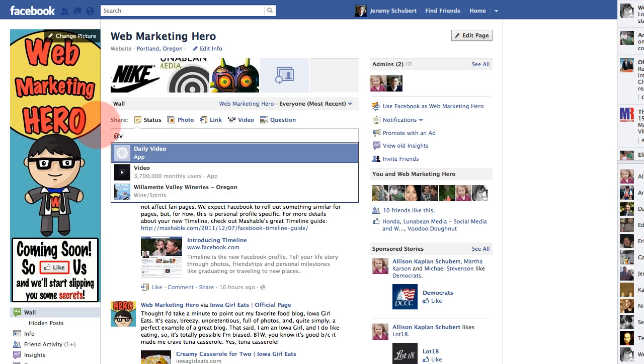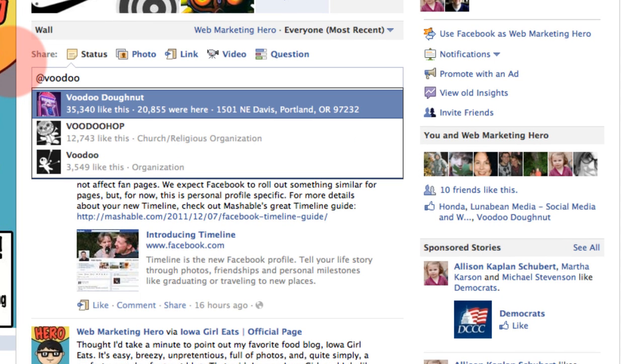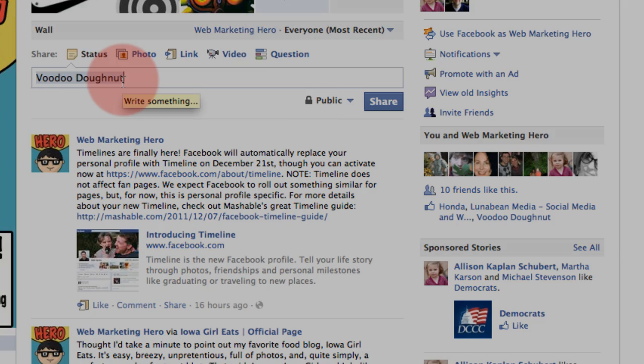Hi everybody, it's Jeremy from Web Marketing Hero. In this video I'm going to show you how your business page can tag another business page via a status update.